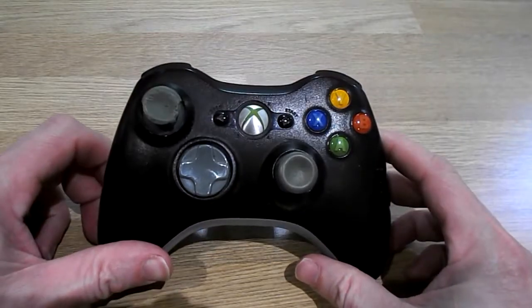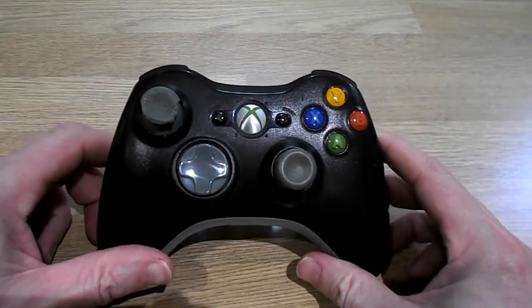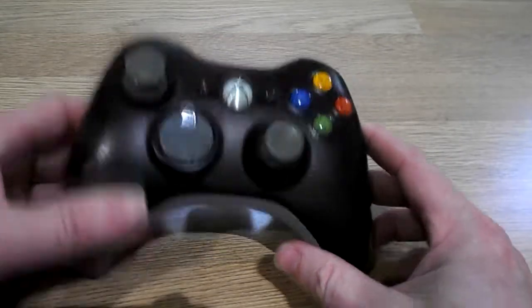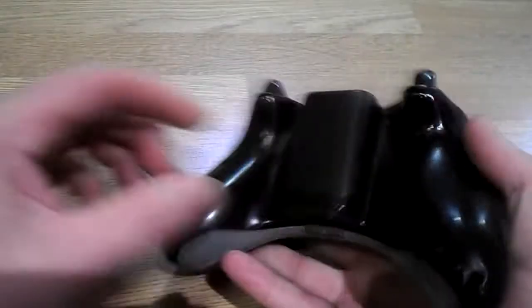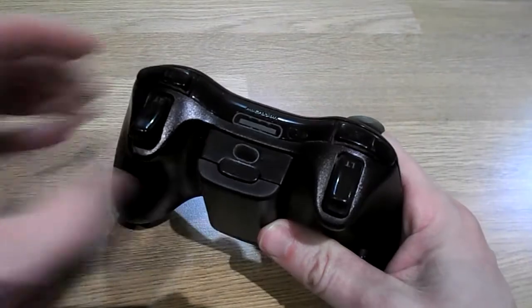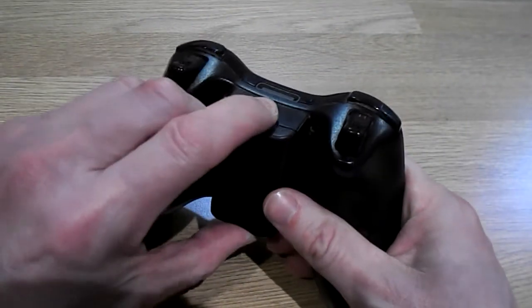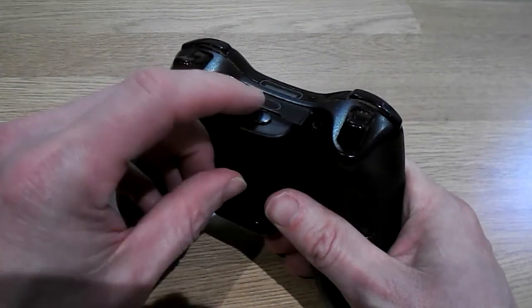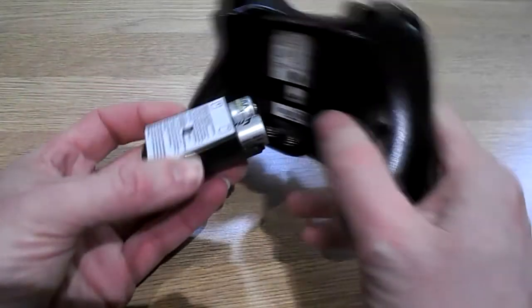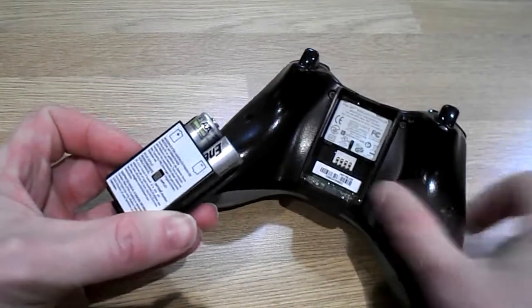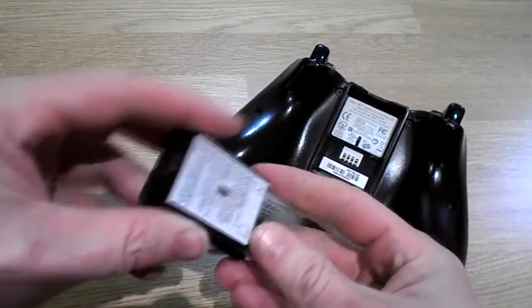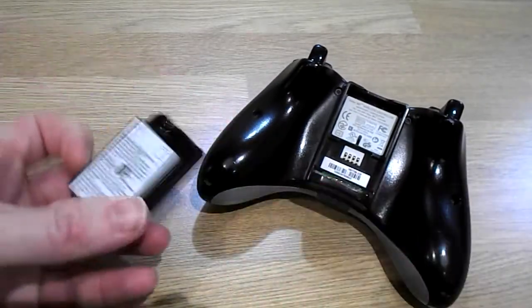I'm going to change the batteries on an Xbox 360 controller. See the back here - you've got this little tab. Push down and pull out. That reveals the batteries. Just take them out.